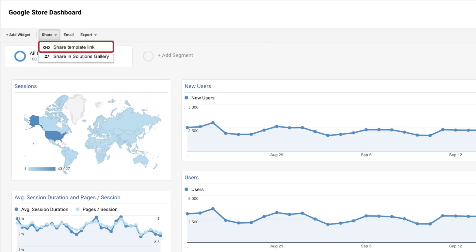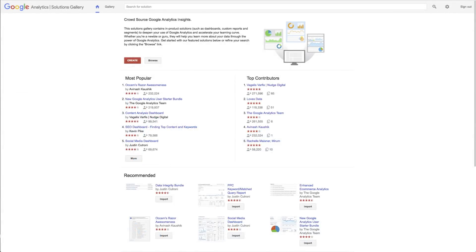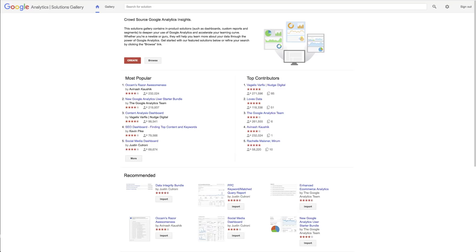If you wish to share your template more broadly, you can add the dashboard template to the Google Analytics Solutions Gallery by clicking Share in Solutions Gallery. The Solutions Gallery is a place where Google Analytics users can share different types of customizations, like dashboards. It's also a great place to find dashboard templates that you can import and then customize for your own business.